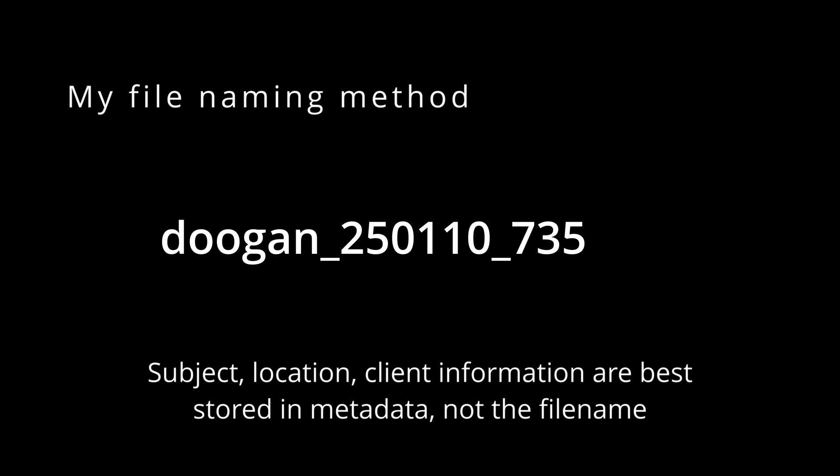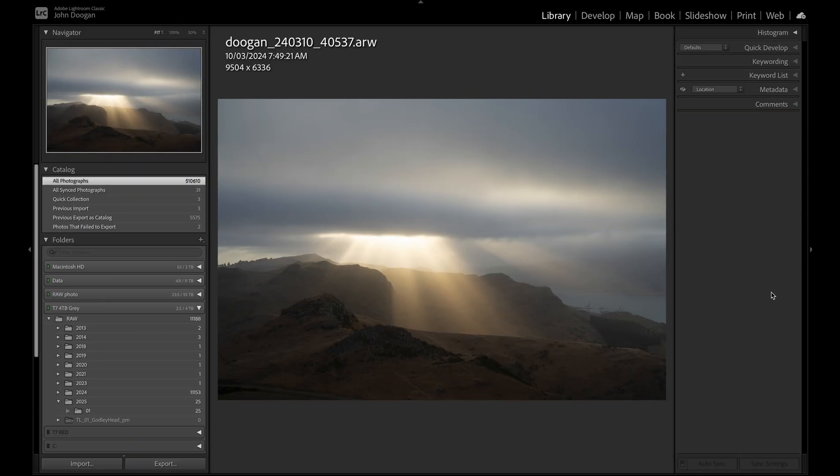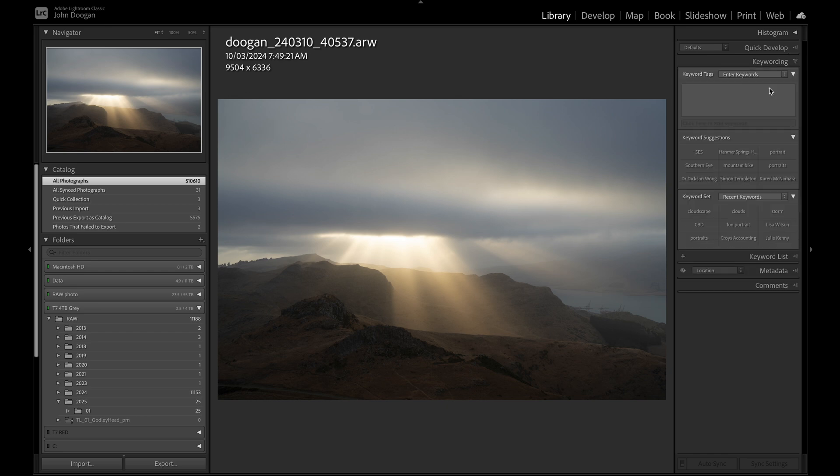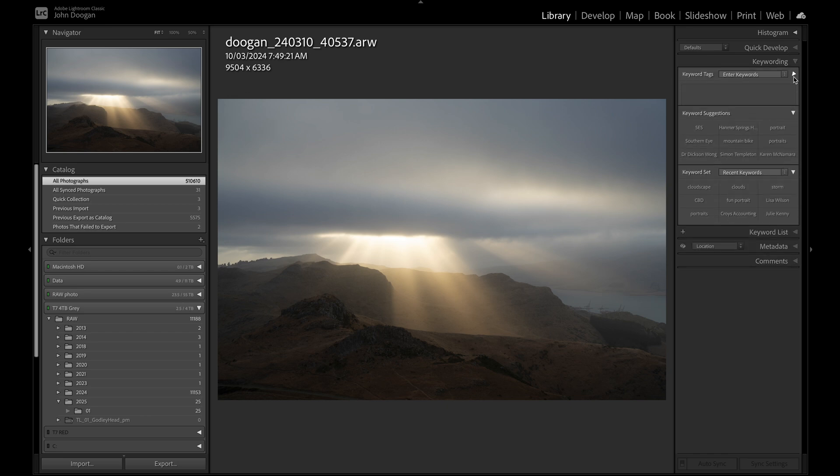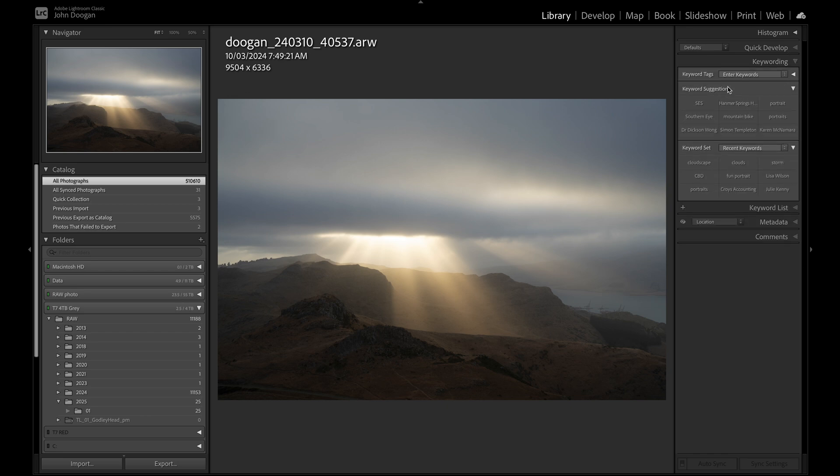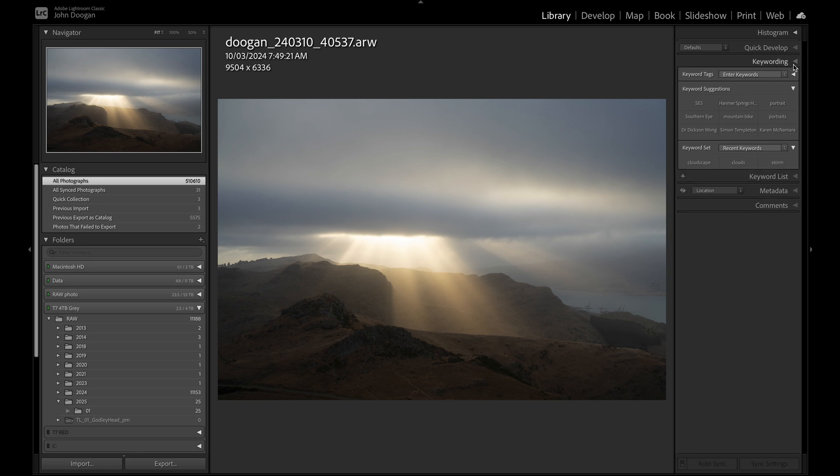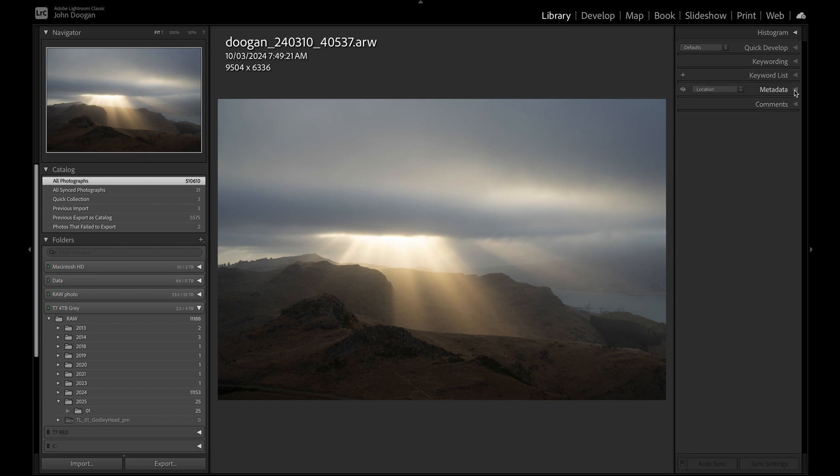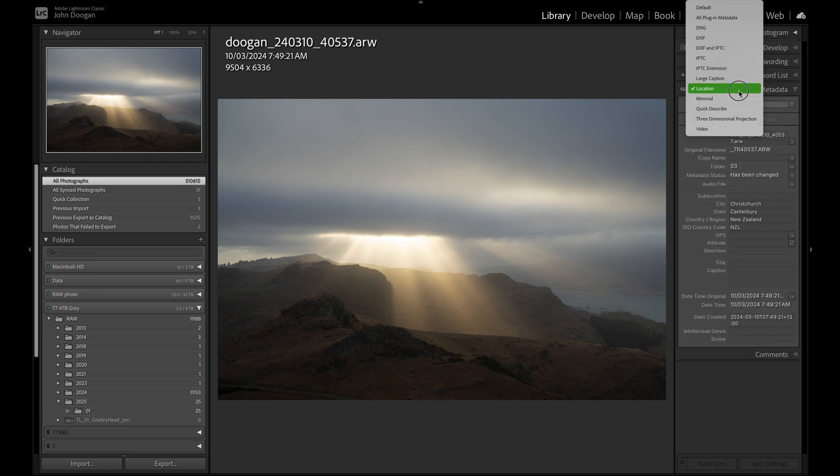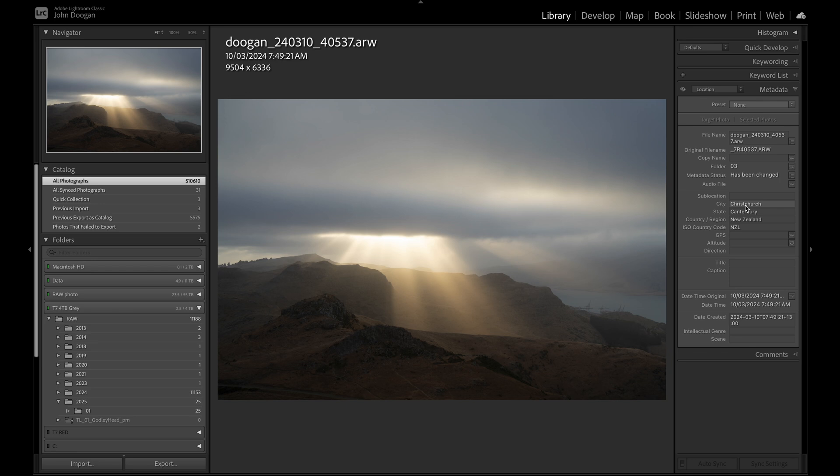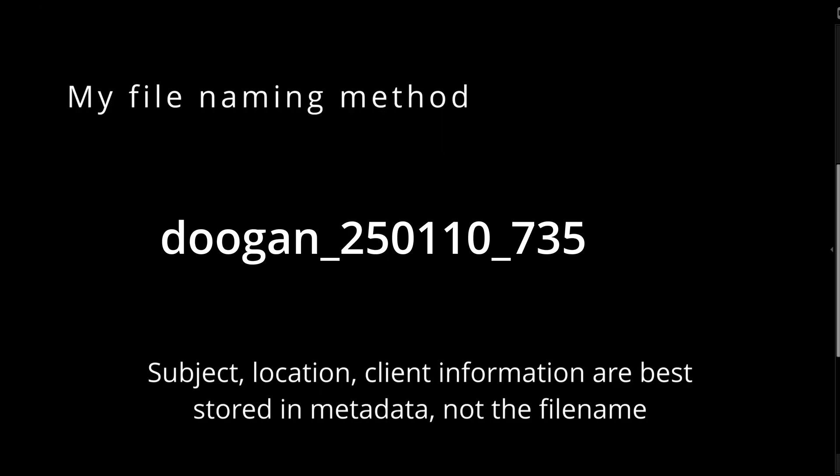I don't believe in naming my files with subject, location, or client names because sometimes I want all of this information within the file, and that would be just too much to put in a file string. This information is also best done with embedded metadata. With keywords, you can have any number of subjects or clients attached to the image. There are also special places to store location data, and these can be entered in the import preset to happen automatically.